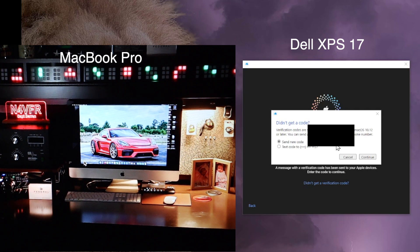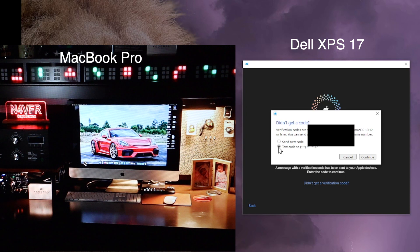You can send a new code or use your trusted phone number. So I don't want to use a new code. Let's text yourself. Okay, so highlight 'text code'—that's your phone number—and then continue.